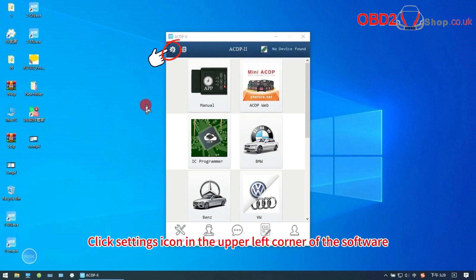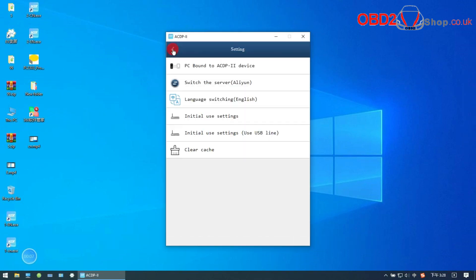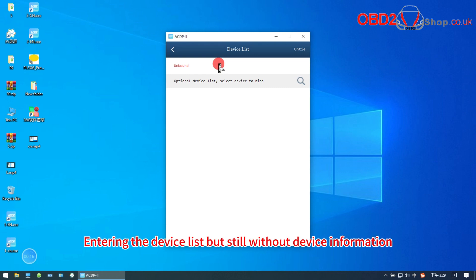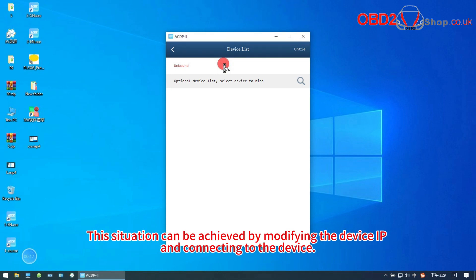Click settings icon in the upper left corner of the software. Click PC bound to ACDP2 device. Entering the device list but still without device information. This situation can be achieved by modifying the device IP and connecting to the device.